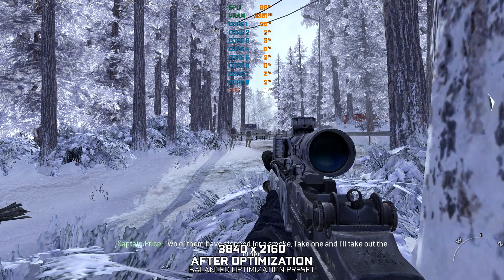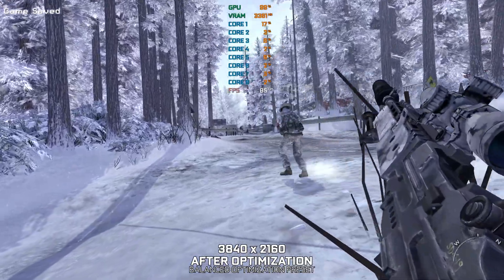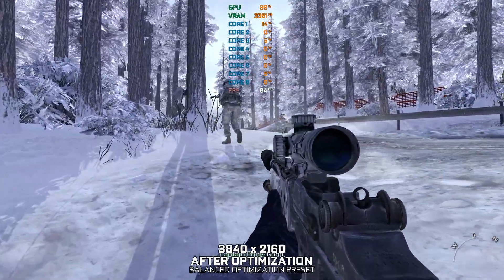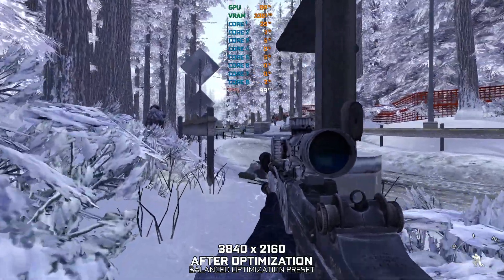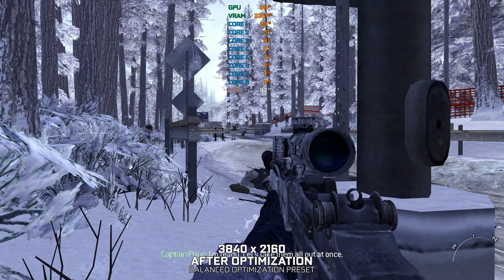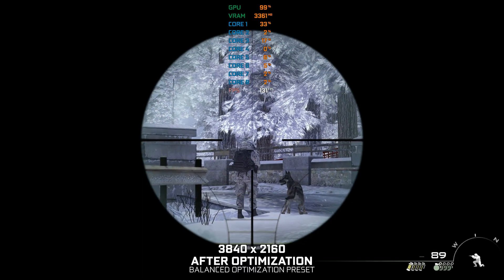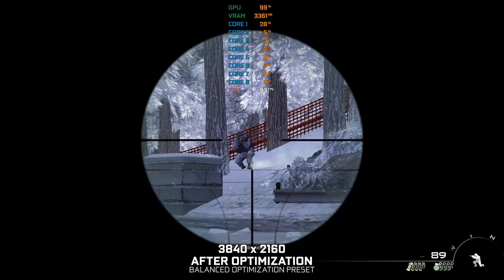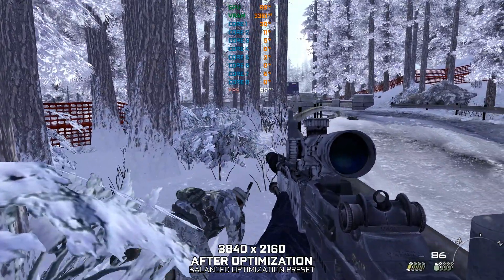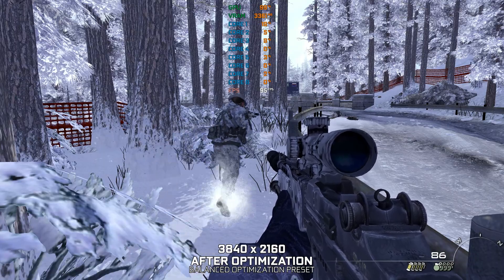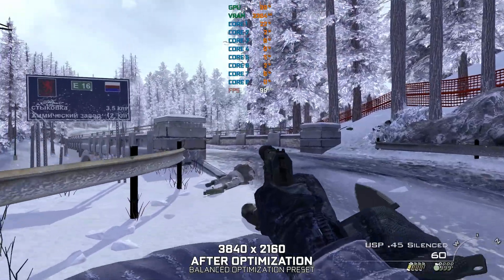Two of them are stopped for a smoke. Take one, I'll take out the other. It's good. I'm ready. Let's take them all out at once. You take the handler and his dog on the left. Beautiful. Good.